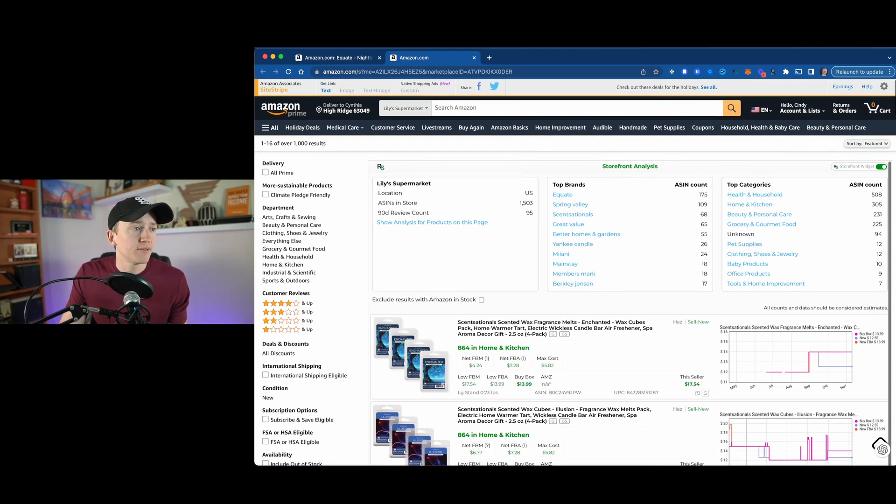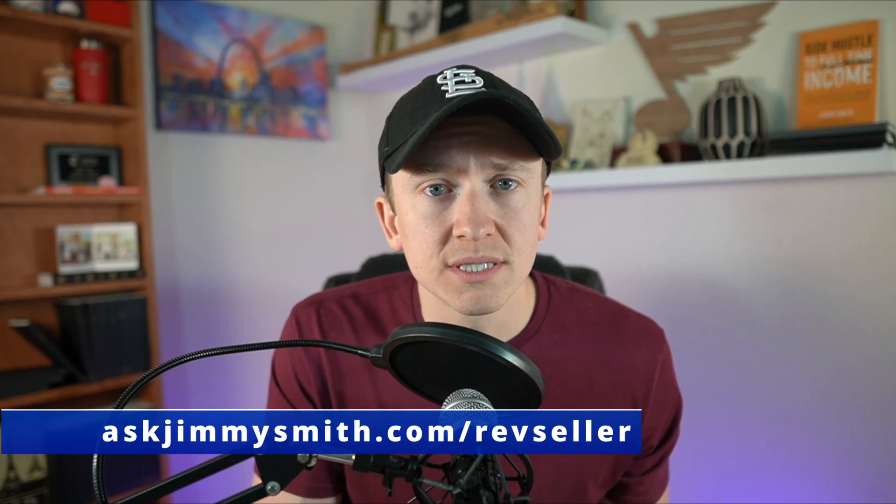I personally believe that if you combine this with other software tools where you can export the data to a CSV file, you can then run it through Keepa and get all of the Keepa data and product finder tools as well. That's something I plan to do more content on in the future. Hopefully this showed you a way to utilize RevSeller in a unique way. If you've been using RevSeller for a long time, this might add some extra sourcing functionality. If you're new to RevSeller, you can check it out and get a discount at askjimmysmith.com/RevSeller — the link is below in the description.